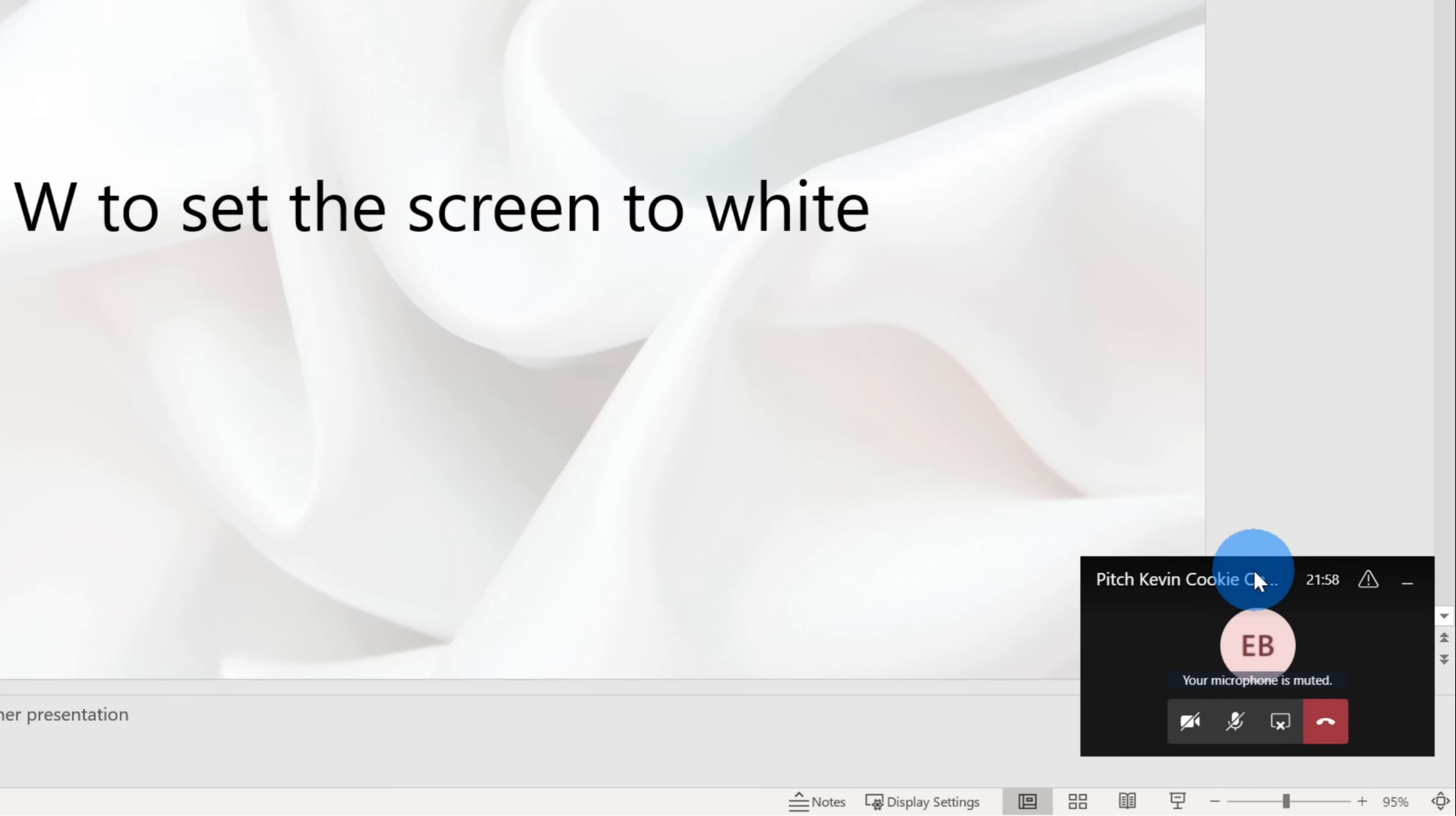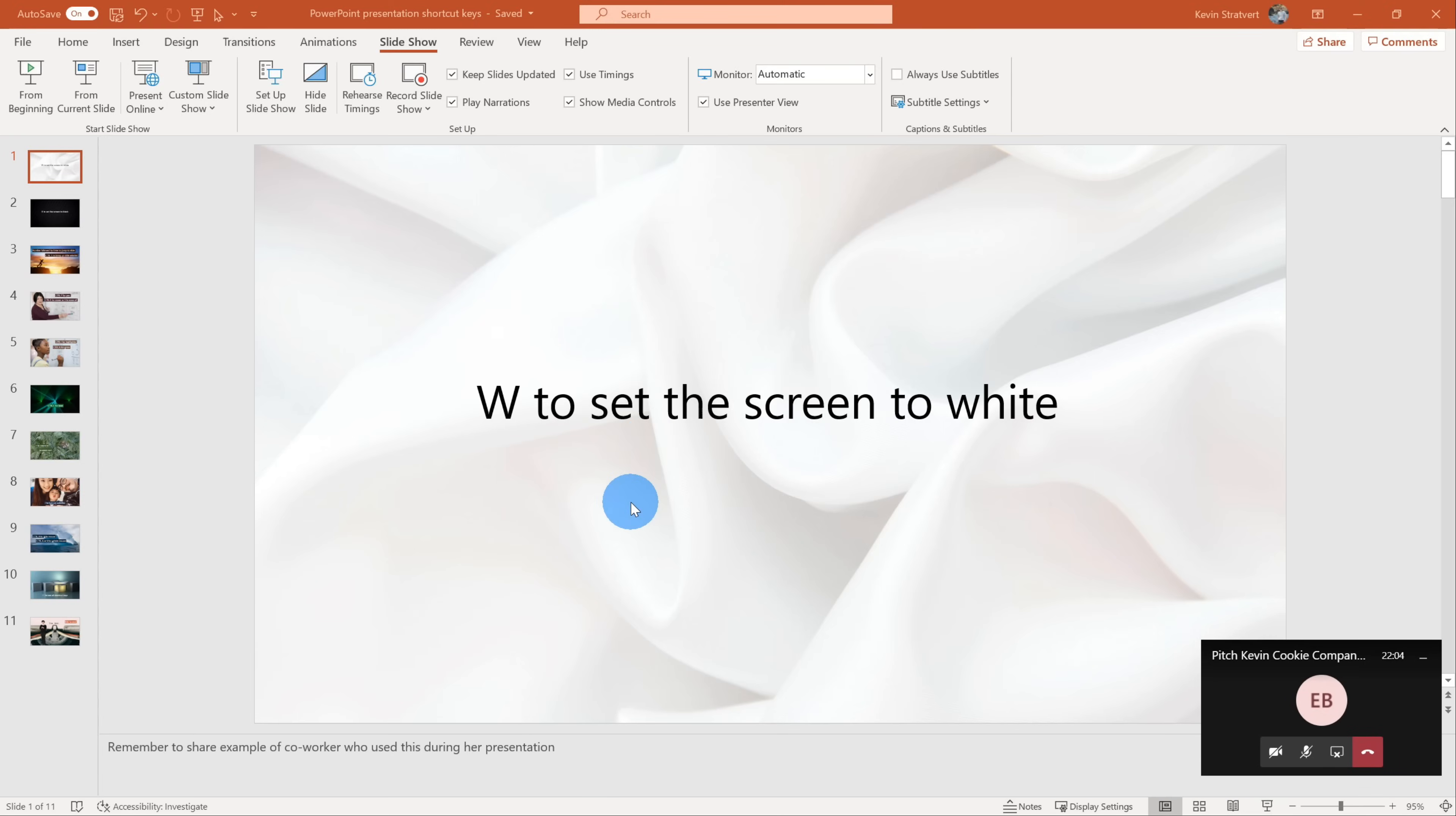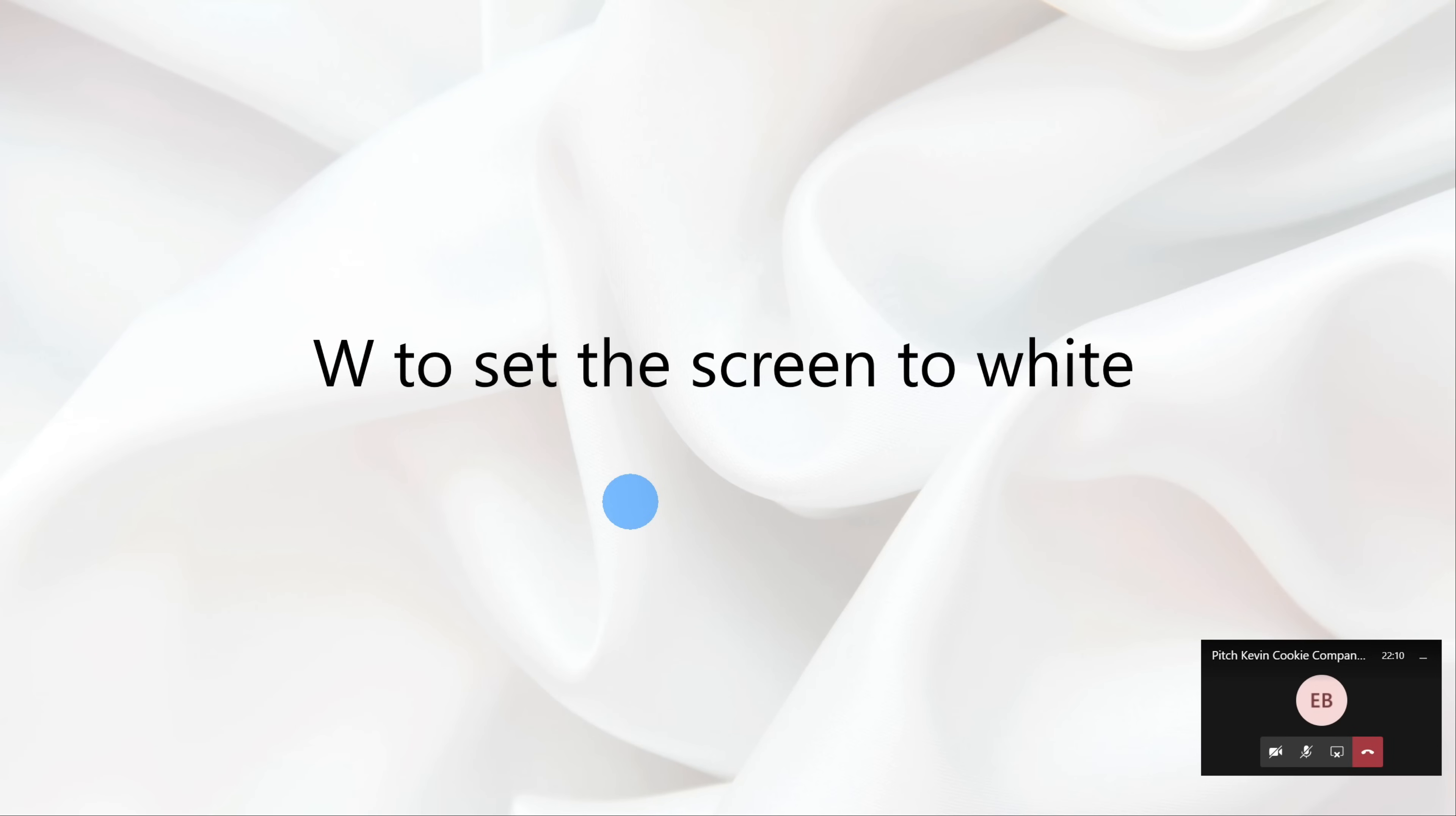So let's go ahead. I'm going to press F5. I'm a big fan of shortcut keys. It makes life easier and quicker. So let's go ahead and kick off this presentation.